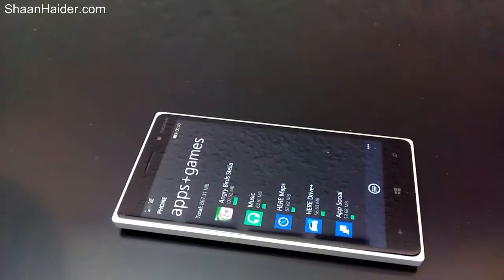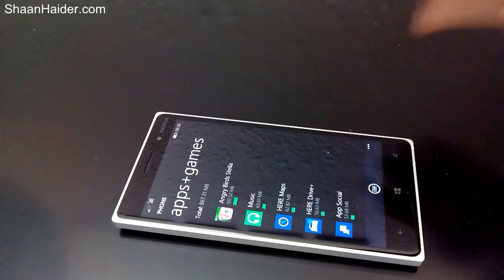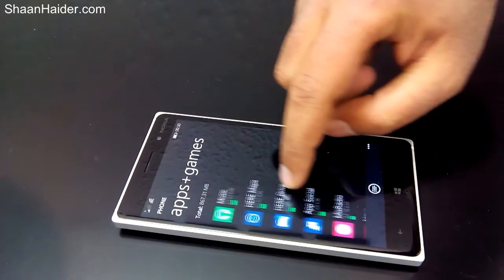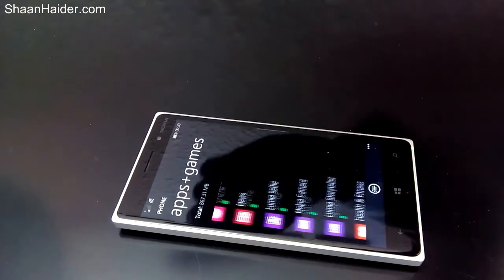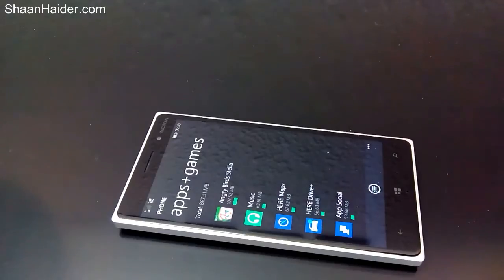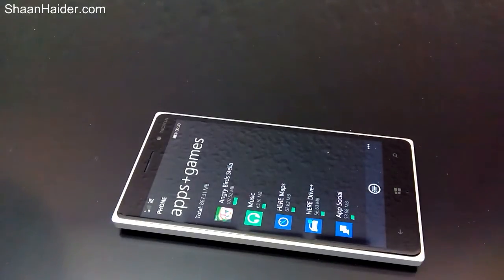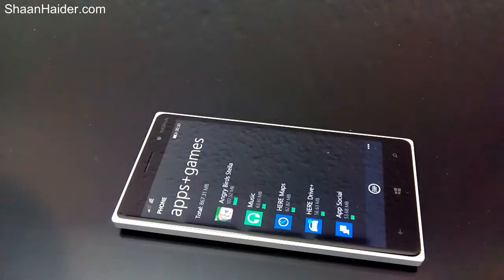We can't do anything about the system space, so let's go to apps and games — just tap on it. Here we can see Angry Birds Stella, Music, HERE Maps, and all these applications are taking up phone memory. For example, Angry Birds Stella is taking nearly 100MB on the device.